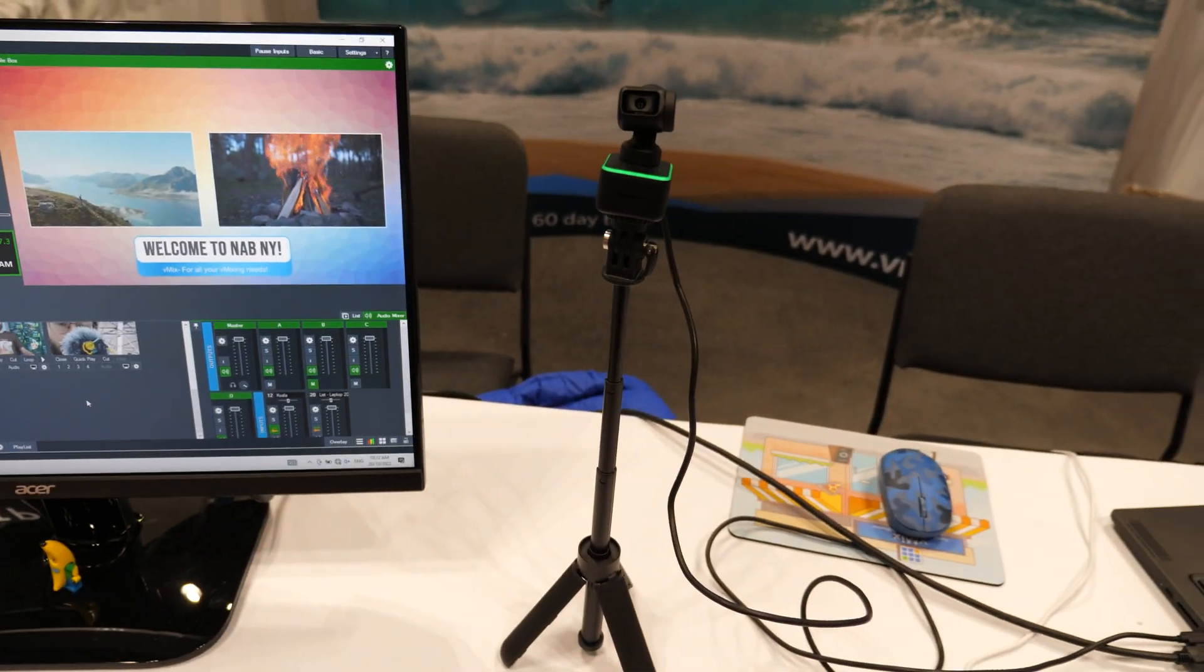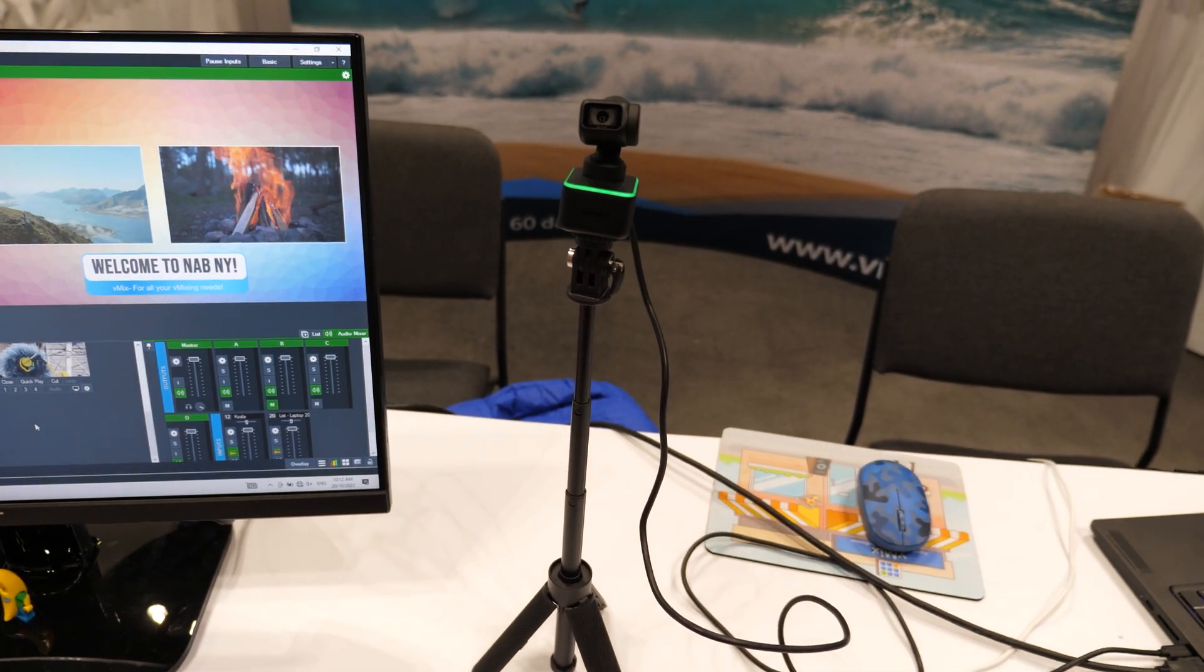the Insta360 Link. We've been using the Insta360 Link quite a lot for our trade shows because they're really small and versatile for what we need. Now in vMix 26 you can program them like a traditional PTZ camera.